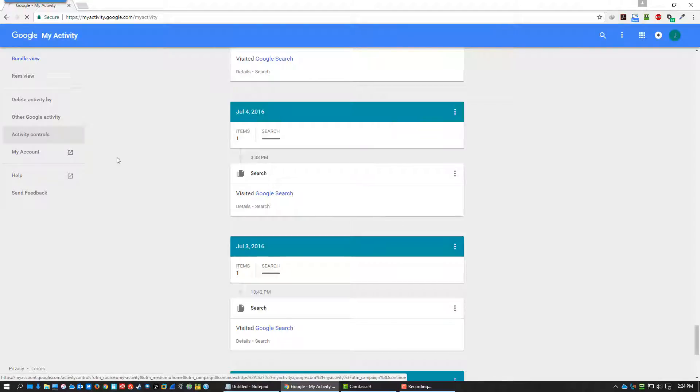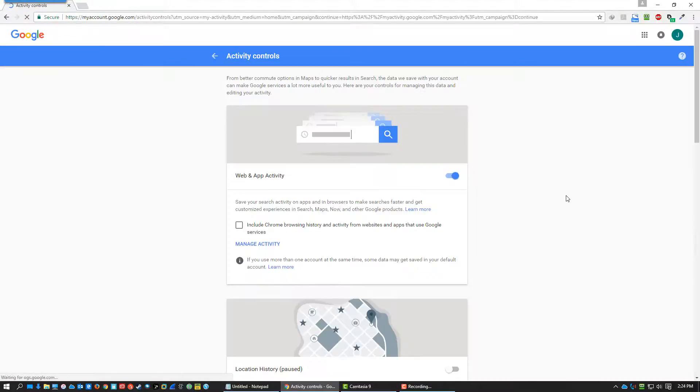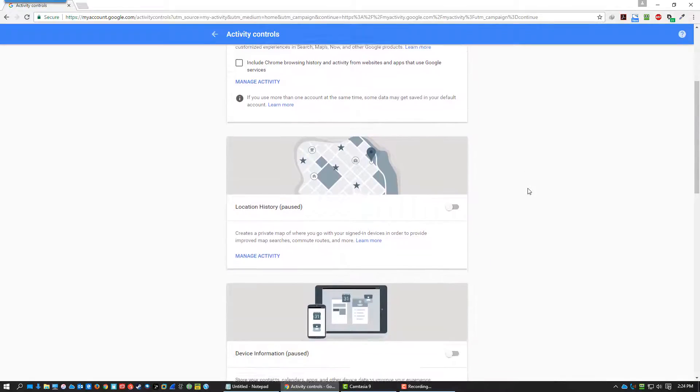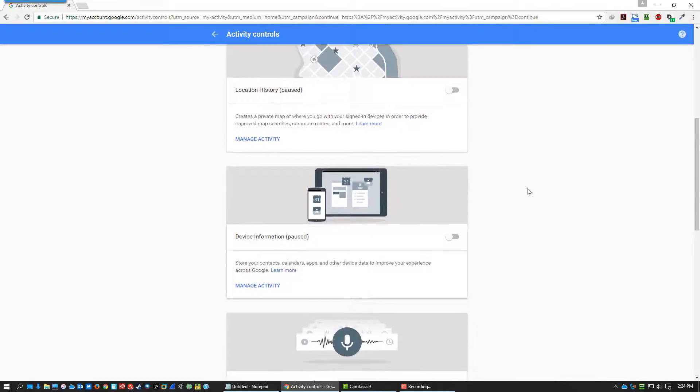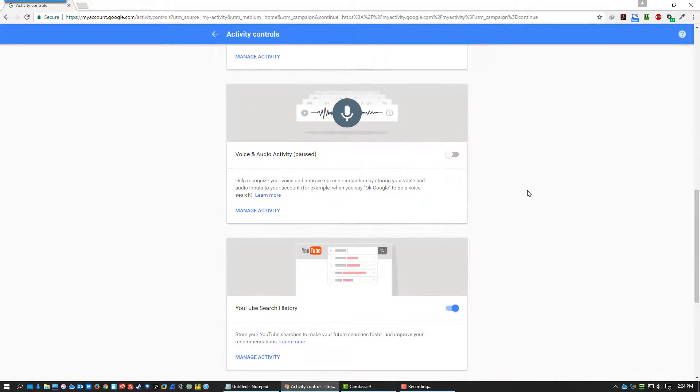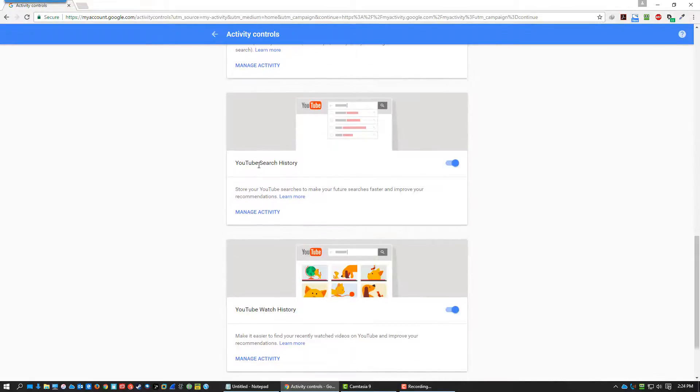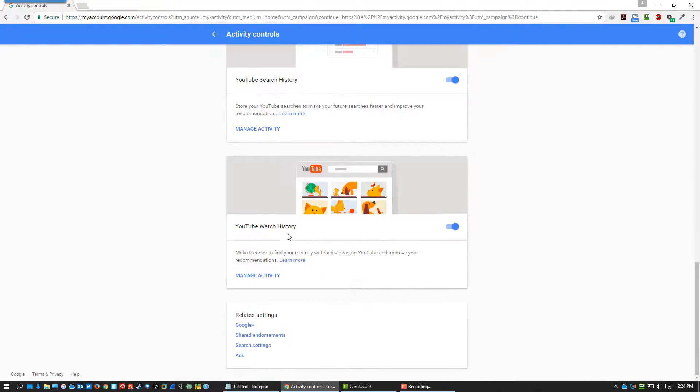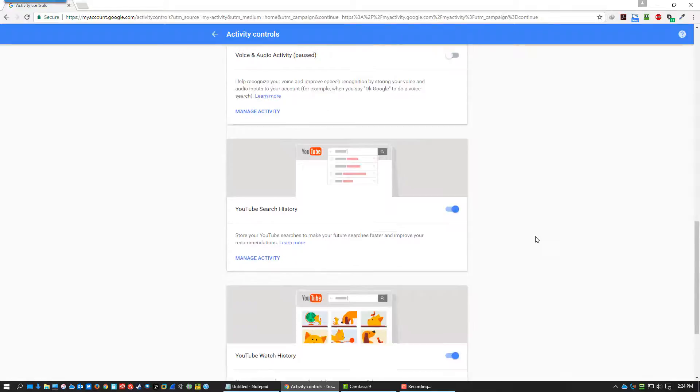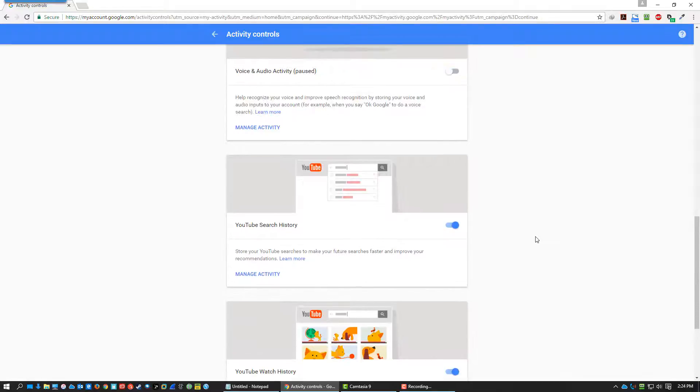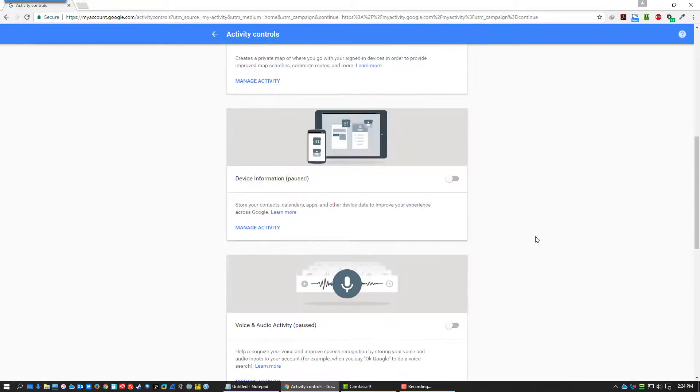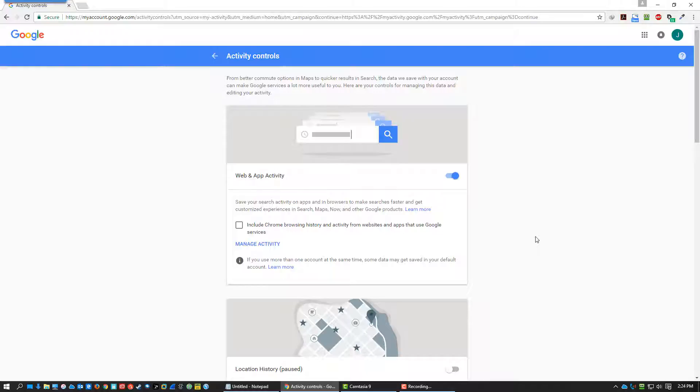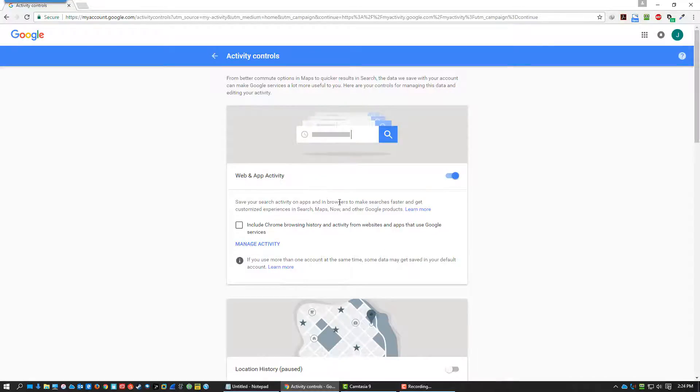You can go to activity controls here on the left and you can start shutting things off by application if you want. You can see here that you can shut off your YouTube search history. You can shut off your YouTube watch history. Some people might want to leave that stuff on if you want to be able to go back and find that stuff. Personally, I'm not super comfortable having all of that data of mine recorded and accessible.